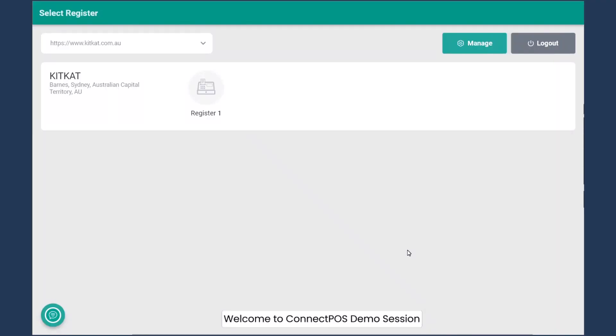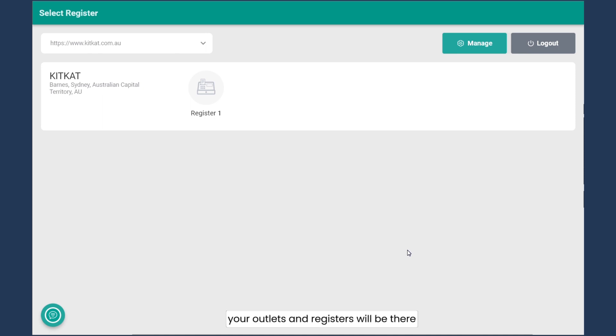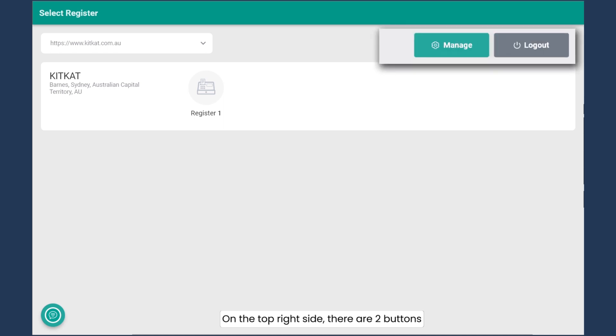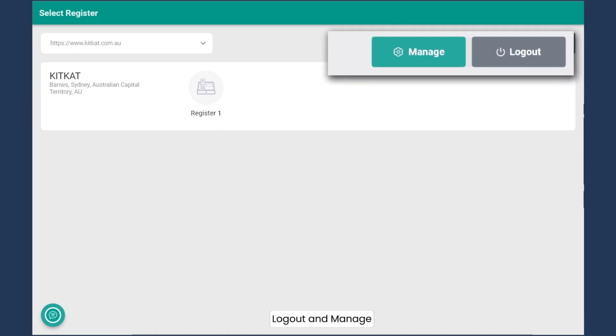Welcome to ConnectUS demo session. This is the screen after login. Your outlets and registers will be there. On the top right side, there are two buttons: log down and manage.